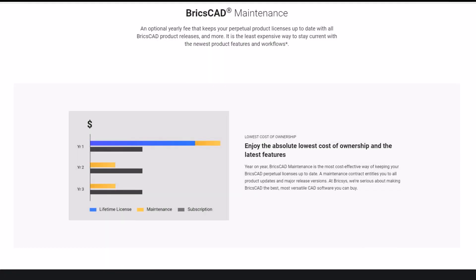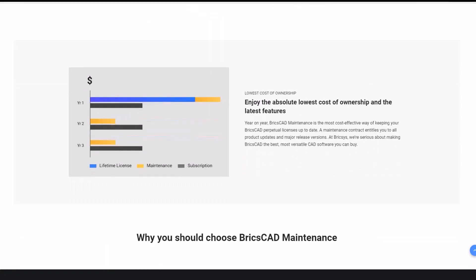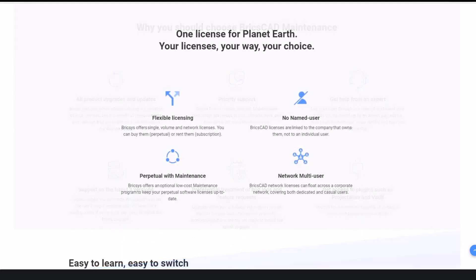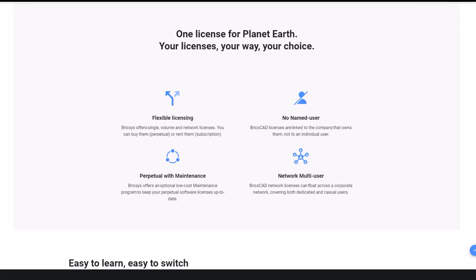Add to that continuous innovation at a lower cost of ownership and a flexible license model that lets you choose between a perpetual, network, and subscription model and you're on your way to discovering a better CAD for your projects.